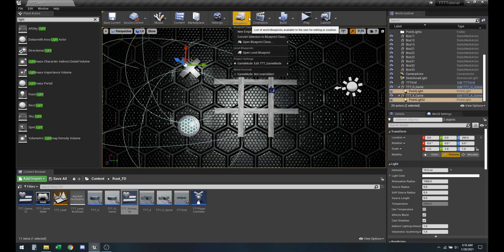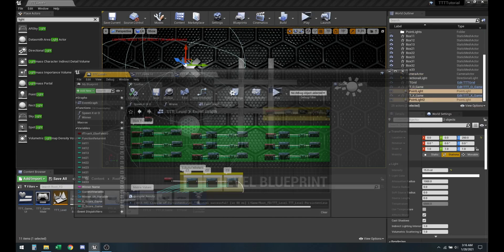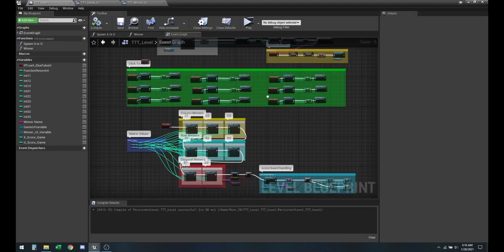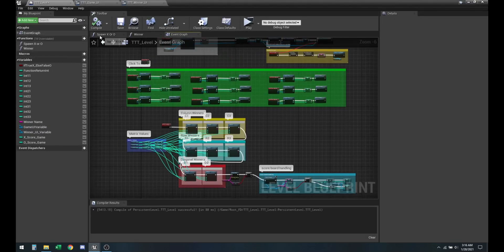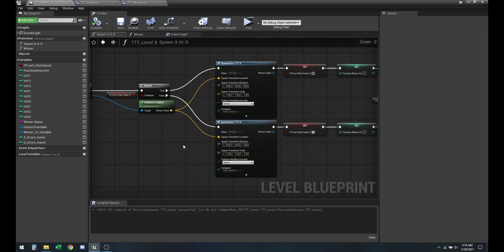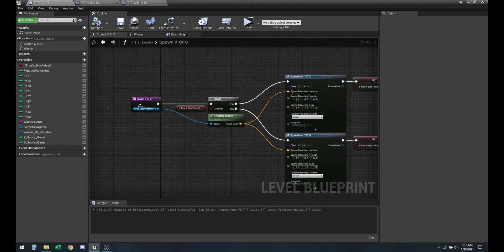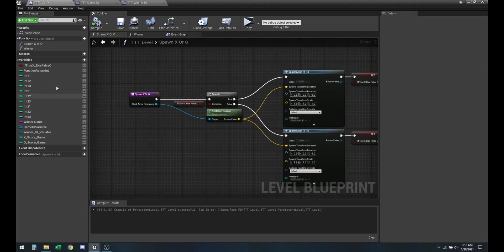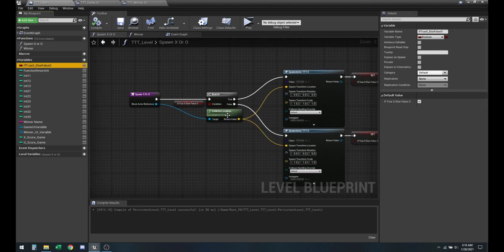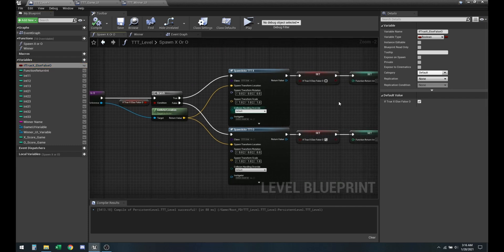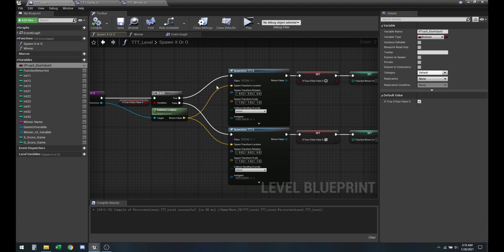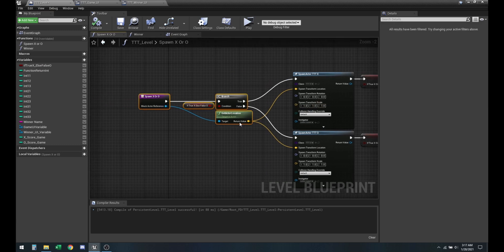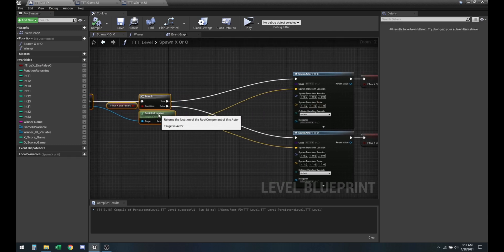Now let's go to the level blueprint. So if you guys remember from this third episode when we created the spawn actor so that it will change automatically when we click, and we created that if true, false. So if it's true then it's X and if it's false then it's O. We're just going to add it on top of this feature.